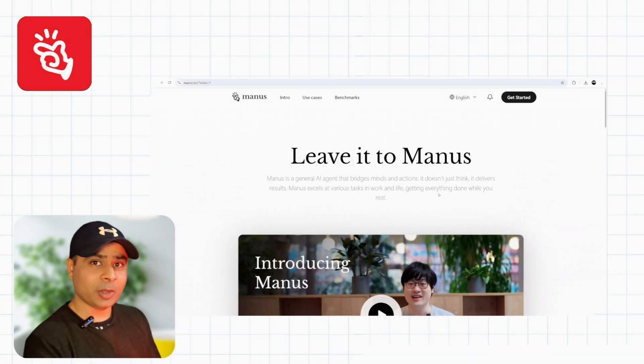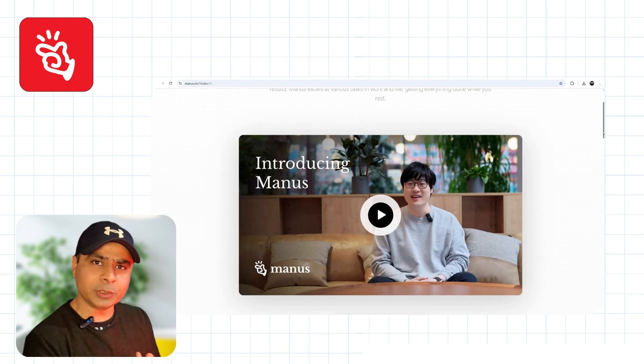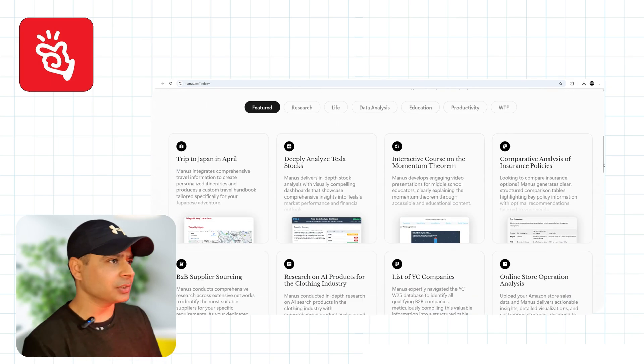Recently I got the activation code, and that's why I am creating this video to showcase the step-by-step process you need to follow to get the activation code for Banas AI. For that, let's head on to the Banas website — Banas.im — where you can find loads of information about Banas AI.